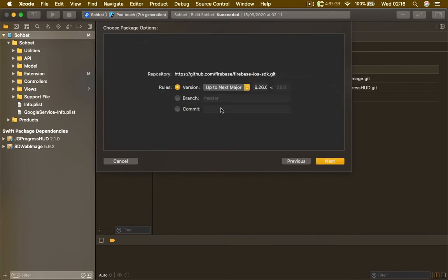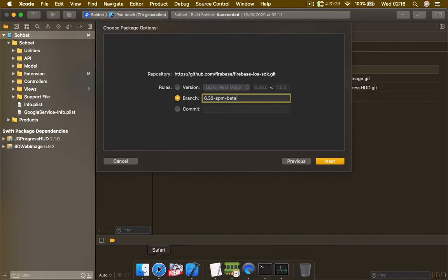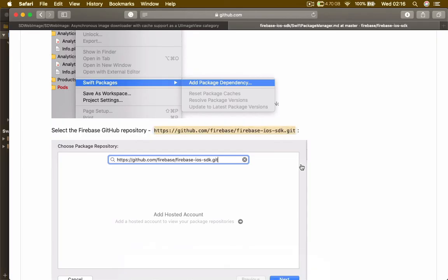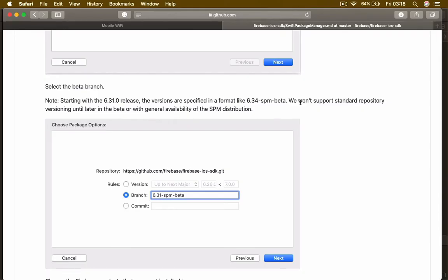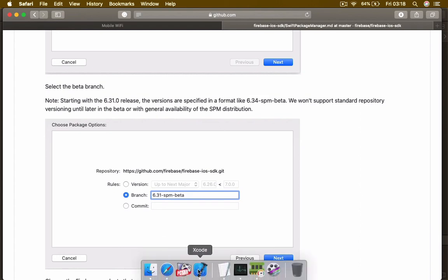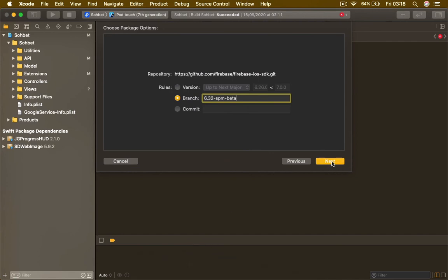We are not just going to hit Next. We are going to select Branch and change master, and we are going to write 6.32-spm-beta. Let's go back to the installation process. It says we will support standard repository version until later in the beta or with general availability of the SPM distribution. Basically what it's saying is you need to put this because Firebase is in beta mode using SPM. Let's head back to Xcode and hit Next.